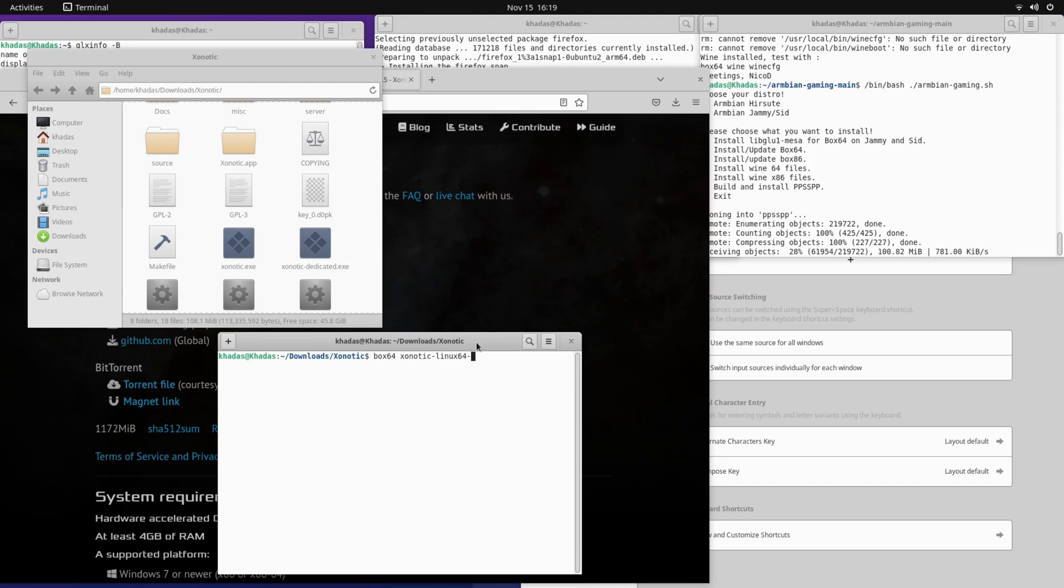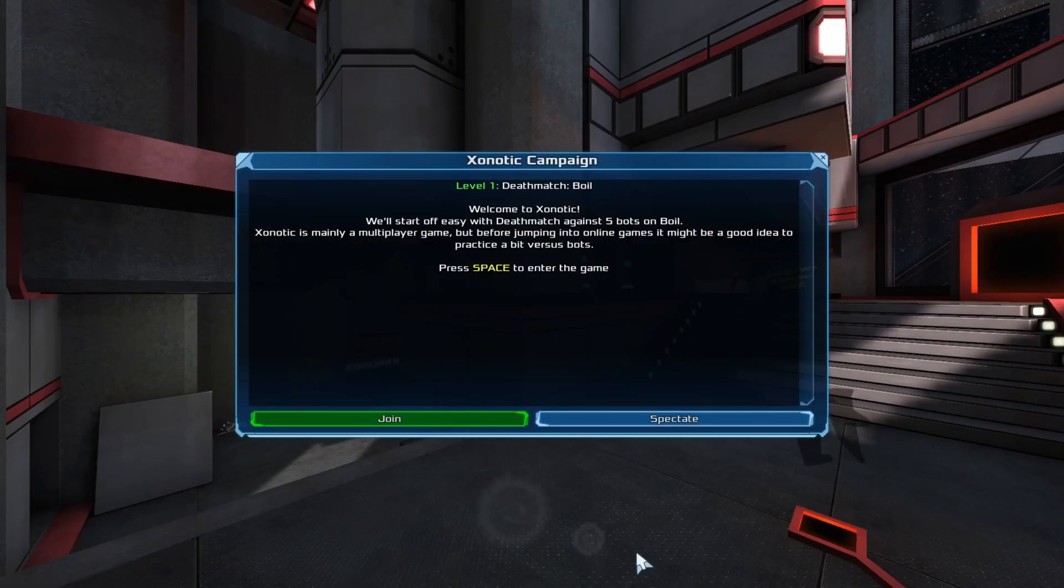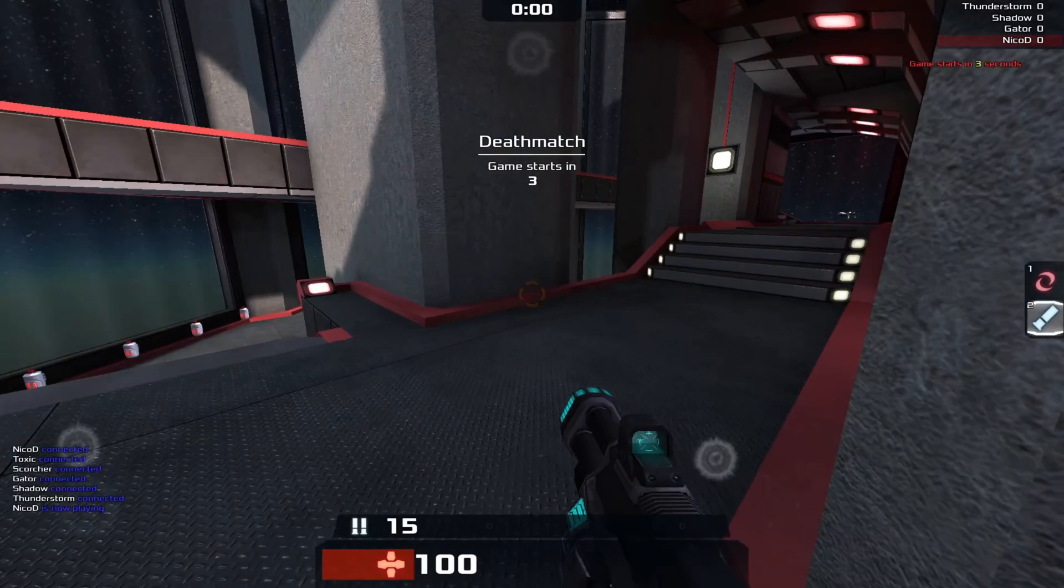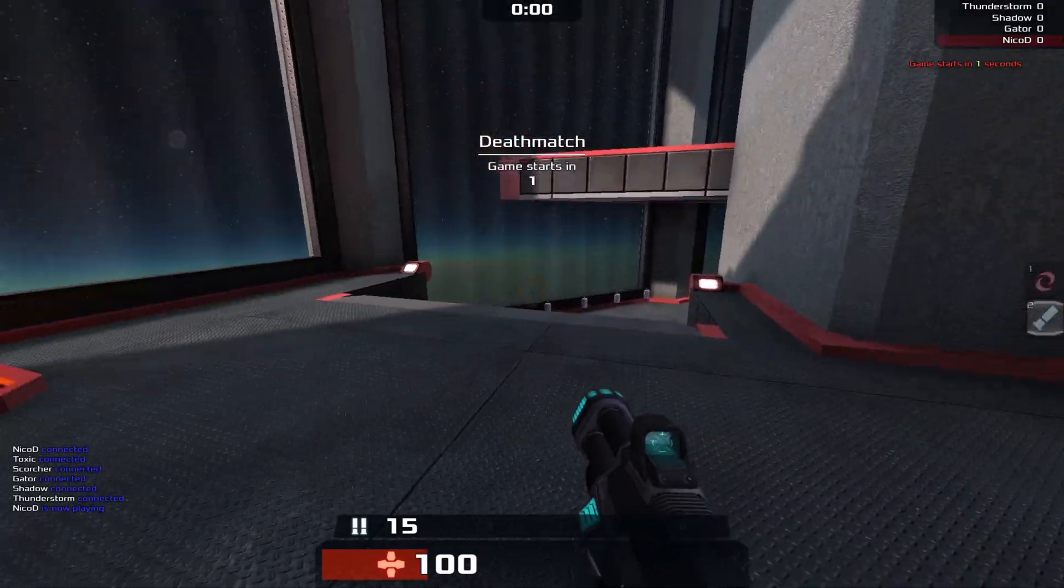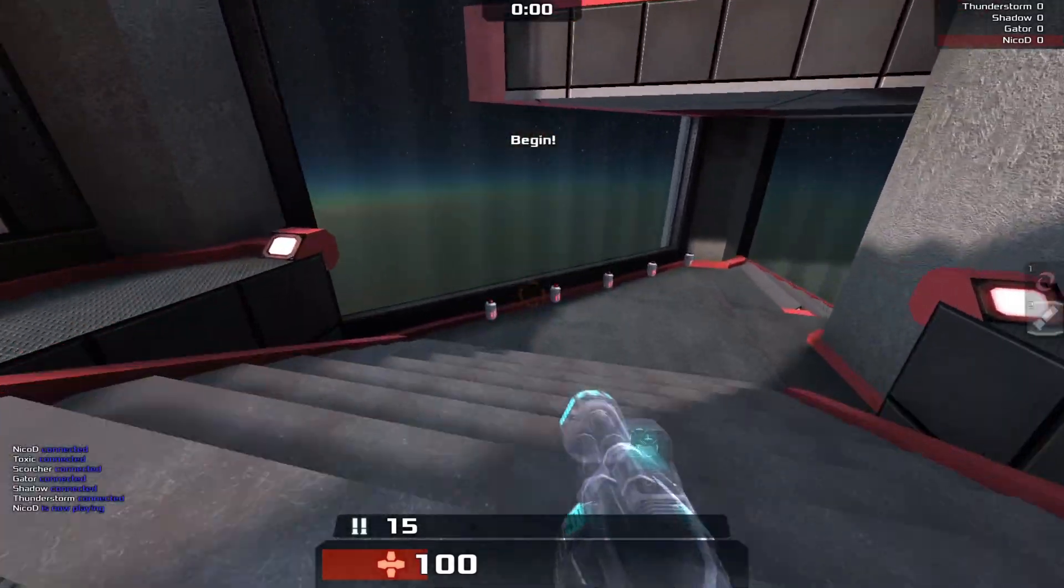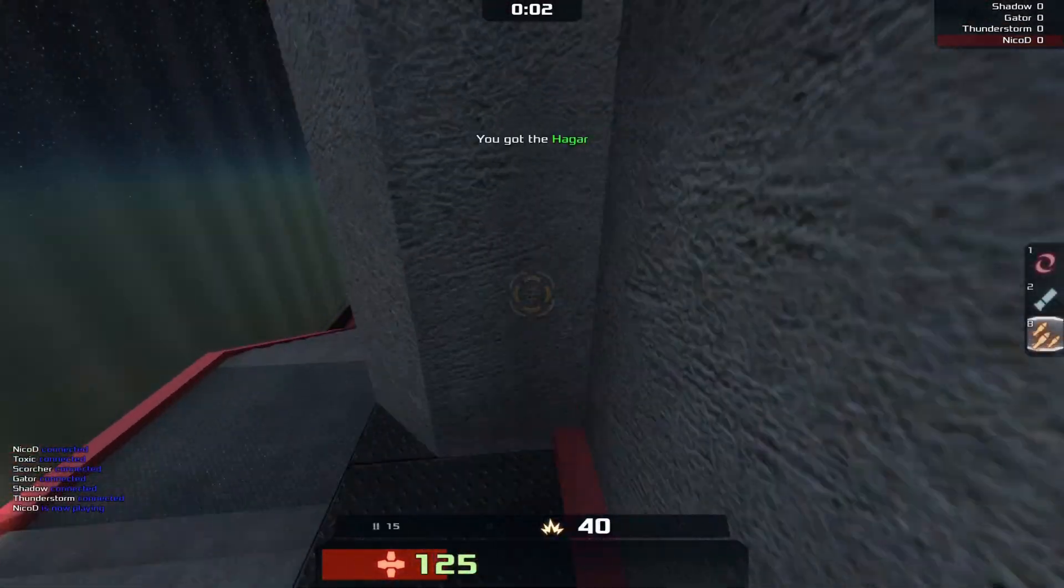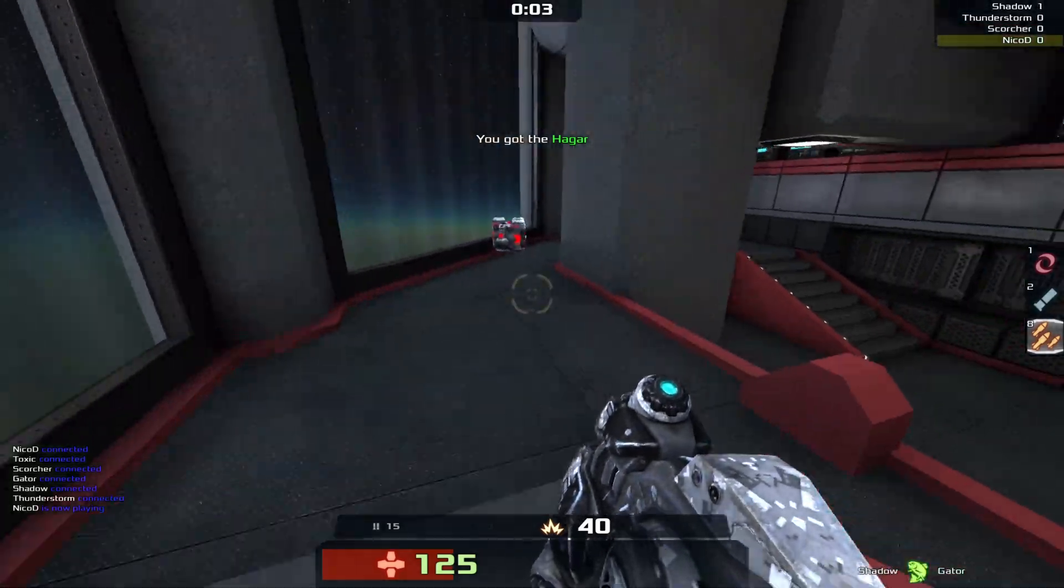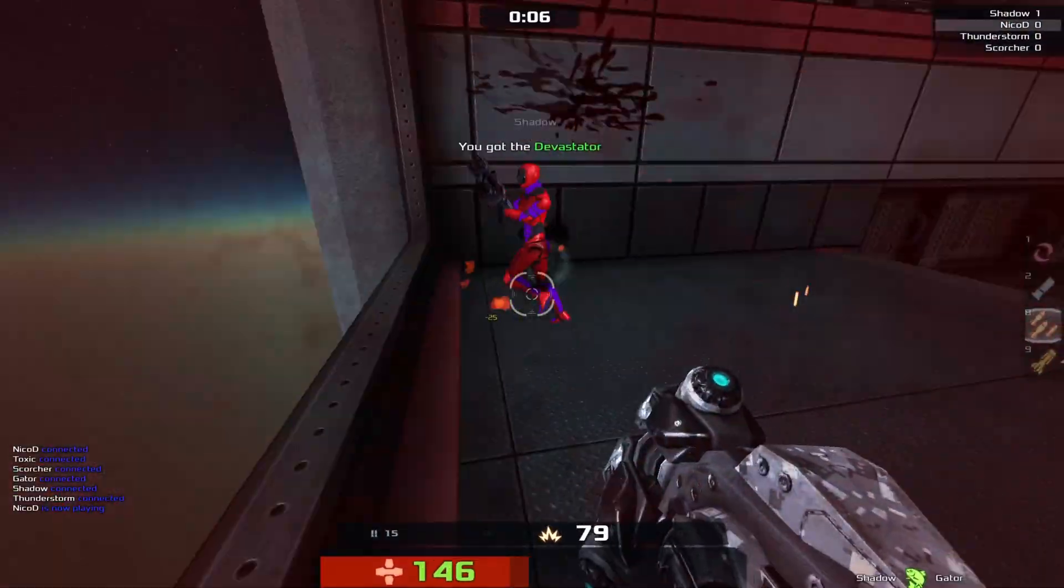So here is Xonotic with Box64. It runs great, not perfect, but a little bit better than on the Odroid N2 Plus. Some programs and some games will run great. Some others will not run that good.